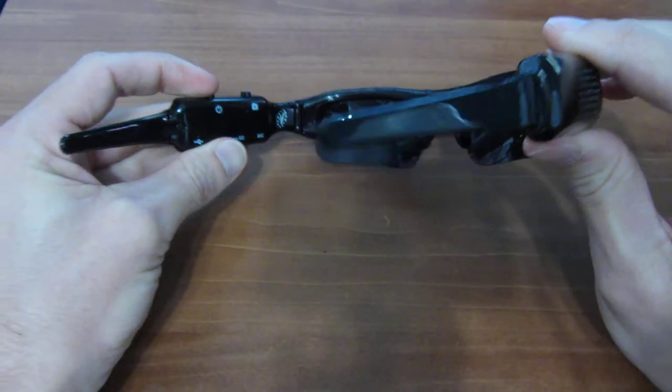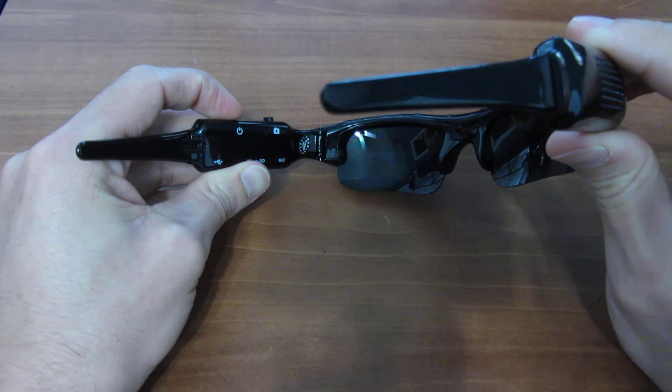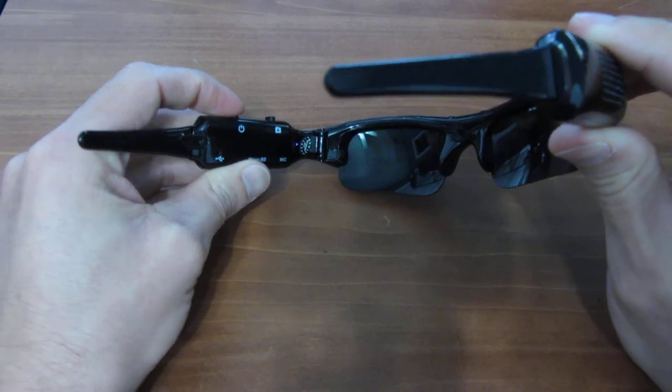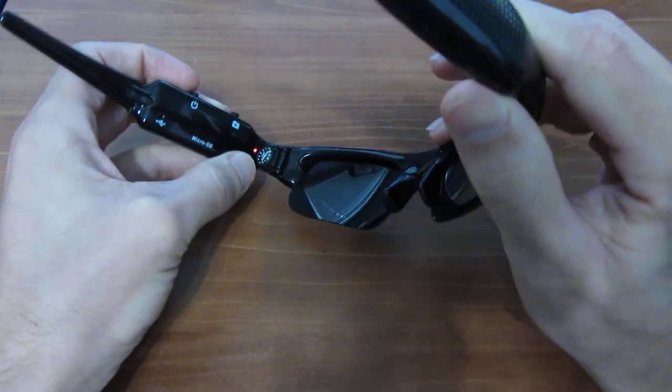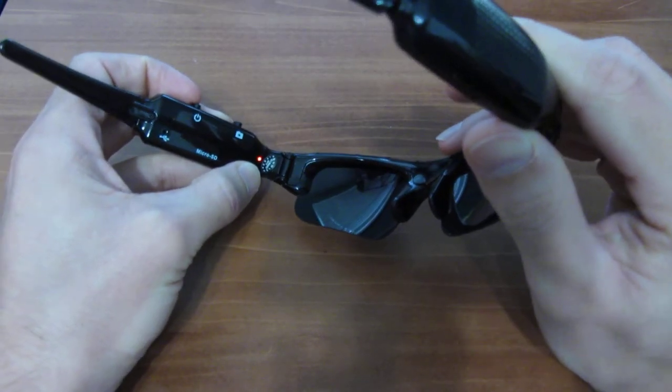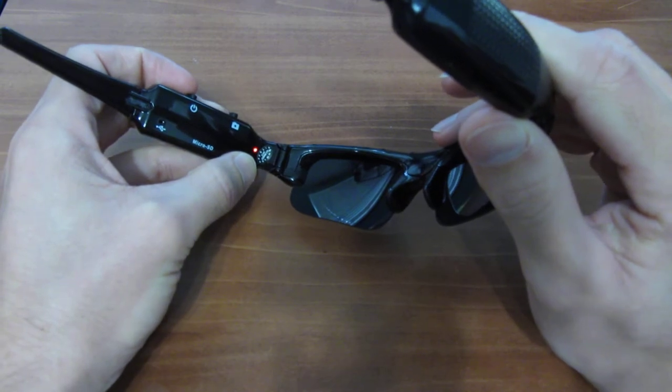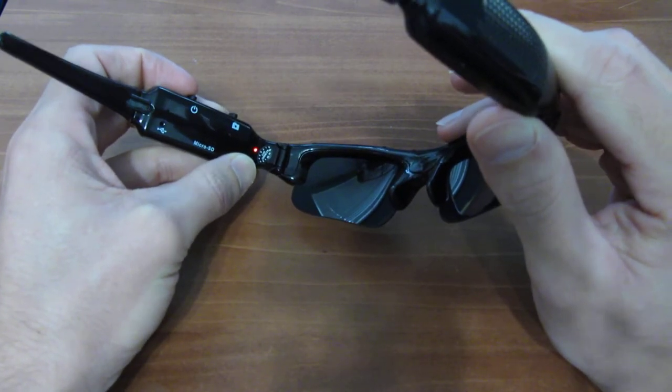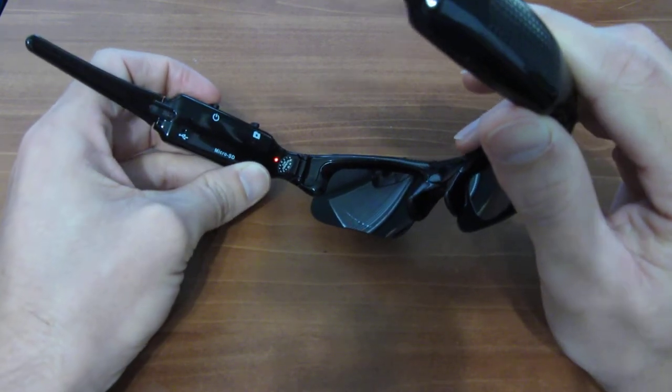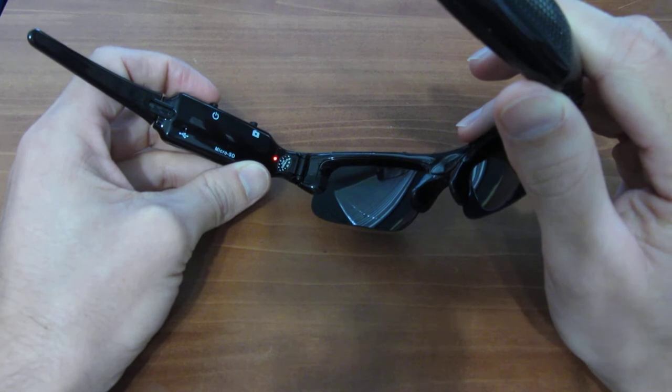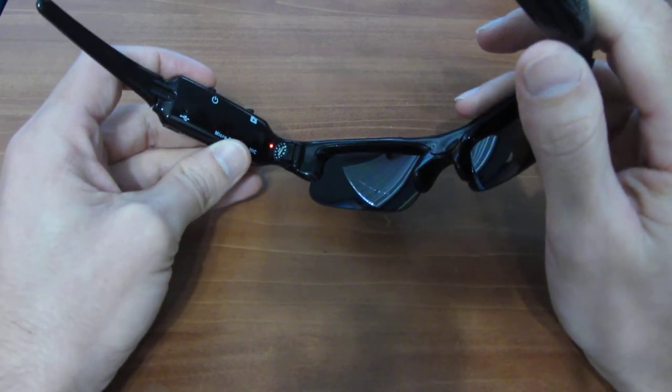Now to boot up the camera, go ahead and press the on-off button here, which is the power button. You'll see the lights cycle. Wait till it's a solid reddish state and then it'll be ready and in standby waiting for you to begin a recording.